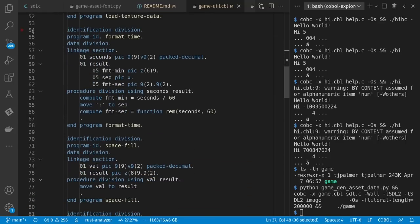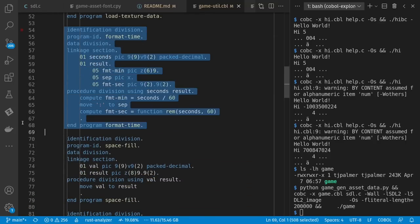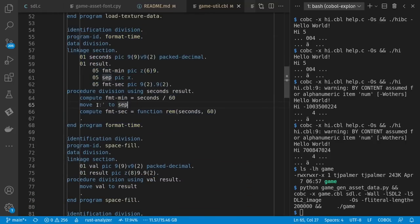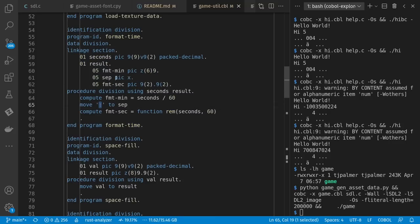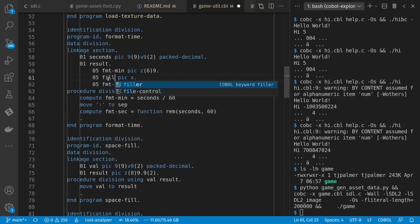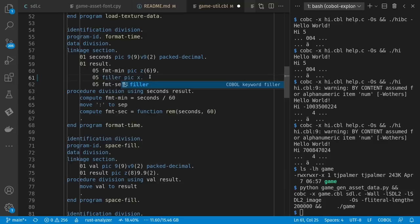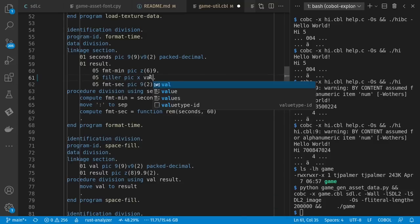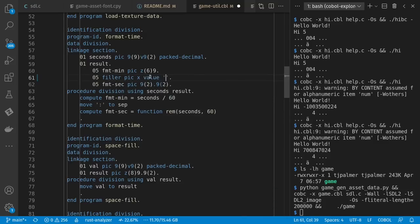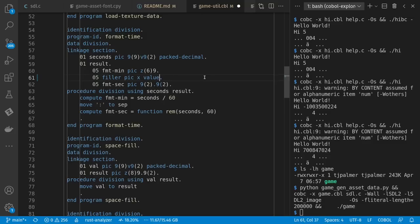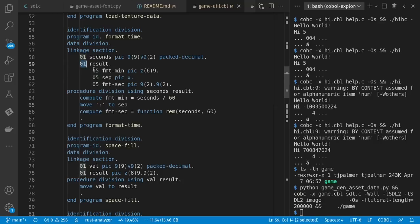Here I have a subprogram for formatting time, including putting that colon in there. Now, I think I ought to have been able to say this was a filler with a value colon. And I thought that would work from what I read, but it seemed to be emptying it out to a space. I don't know why that happened. So I made it a variable, or a field as they call them, and I put a colon in it. We'll talk about these zero ones and zero fives a little bit later.